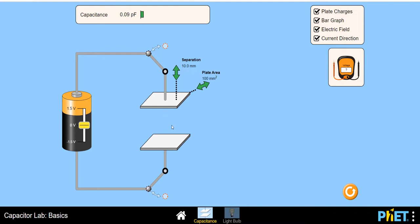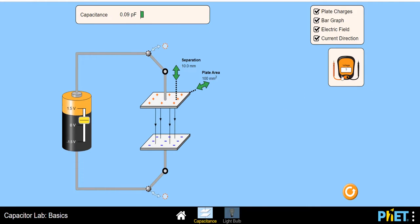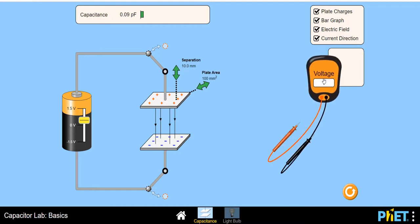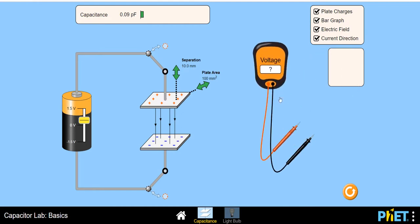So C is epsilon into area divided by distance. It can store energy in the form of electric field. Now we will vary the capacitance by changing the area and distance between the plates. For this, let's apply some voltage. Here is the DC voltage source — it is at zero voltage at this time. I'm going to increase it to a certain voltage. We can also use this voltmeter to check the voltage applied.